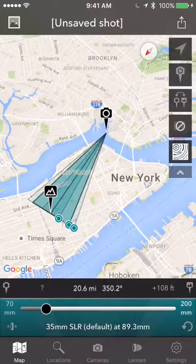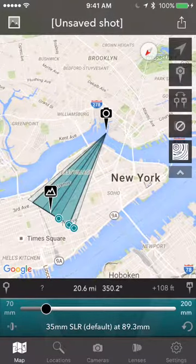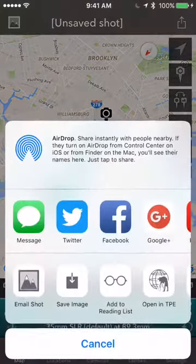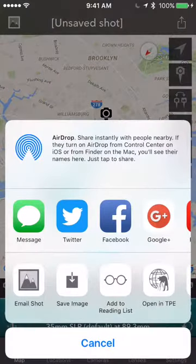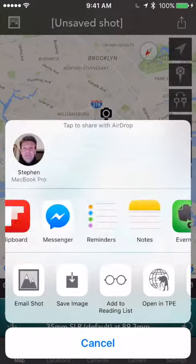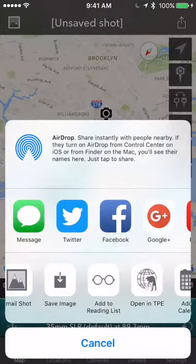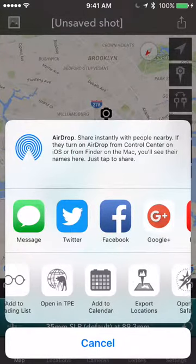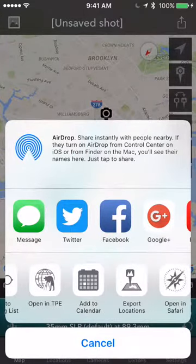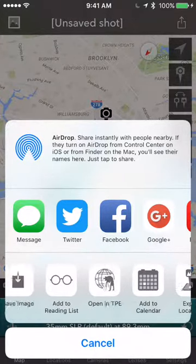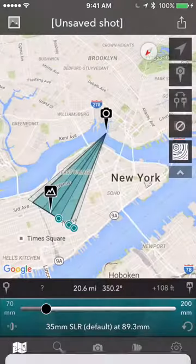The last thing I'll show you is here — back on the map screen at the top right is the share window. That lets you share the details of any shots you've planned with all sorts of different services. You can email it, save an image, open it in TPE if you have that, add to the calendar, and lots of other options there to explore.